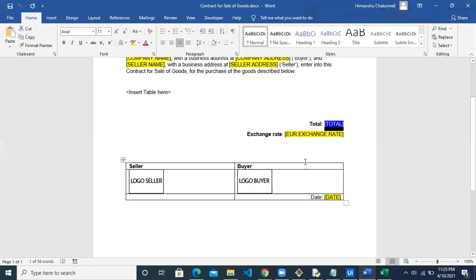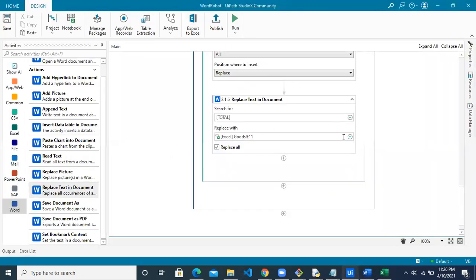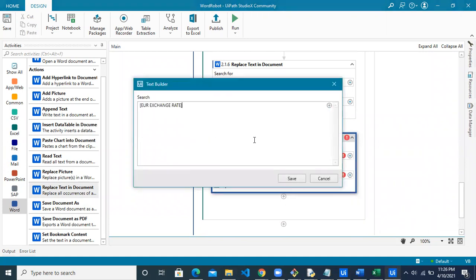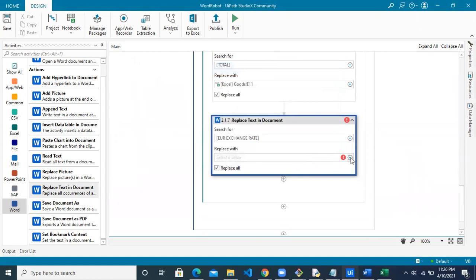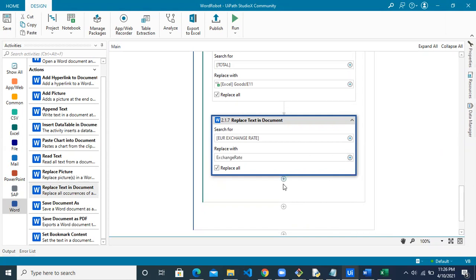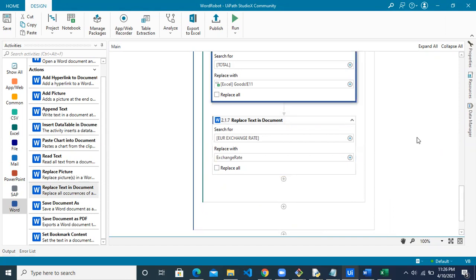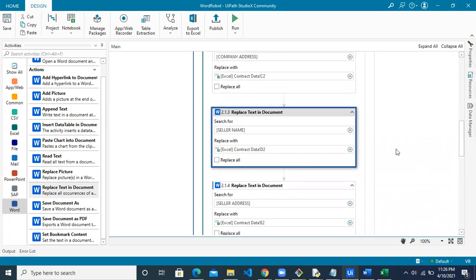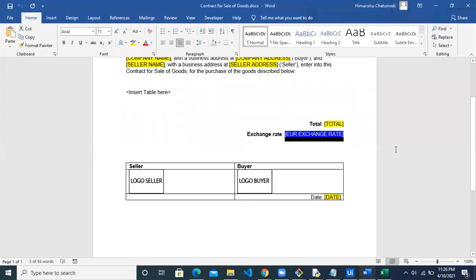Now we need to update the exchange rate field. Use the Replace Text activity again, searching for the exchange rate placeholder text from the Word document. This time we are not taking the value from Excel; instead, we use the value fetched from the web page and saved for later use. Go to 'Use Saved Value' and you'll see the exchange rate we saved earlier. Select it to use as the replacement. Make sure to uncheck Replace All so not all instances are updated.